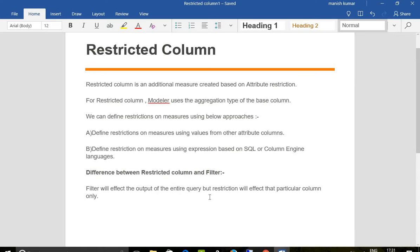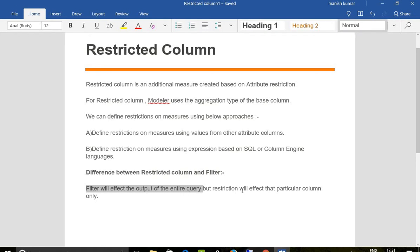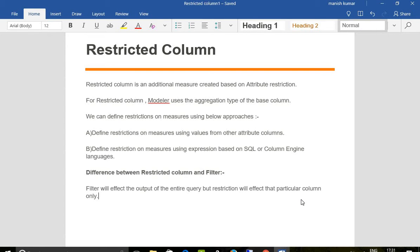restriction - that's what filter does. Filter will affect the output of the entire query, but restriction will affect that particular column only. So that's all for today, thank you.